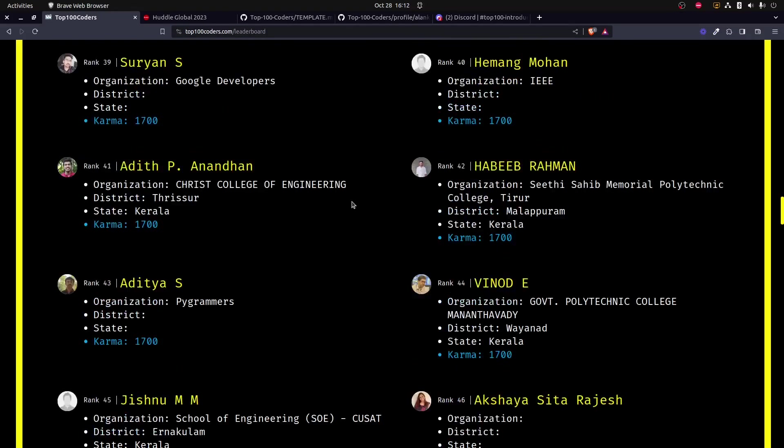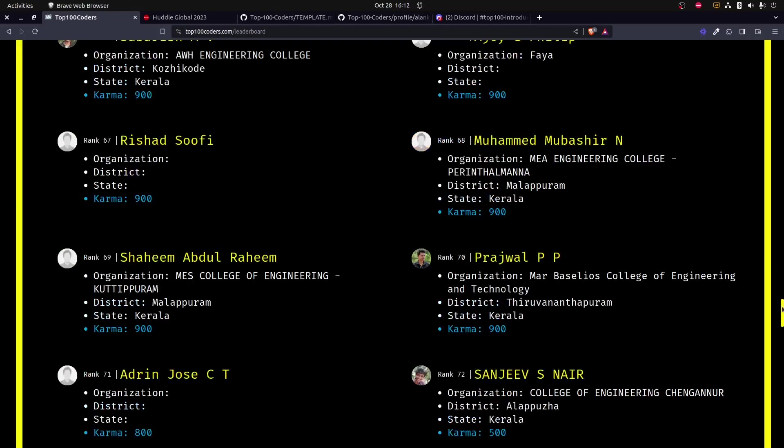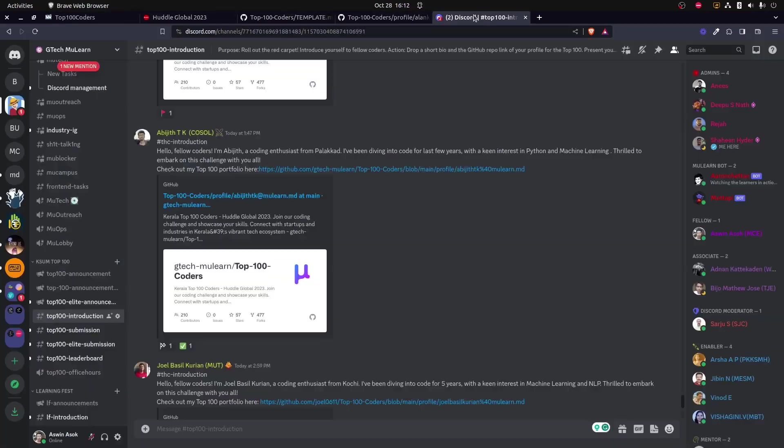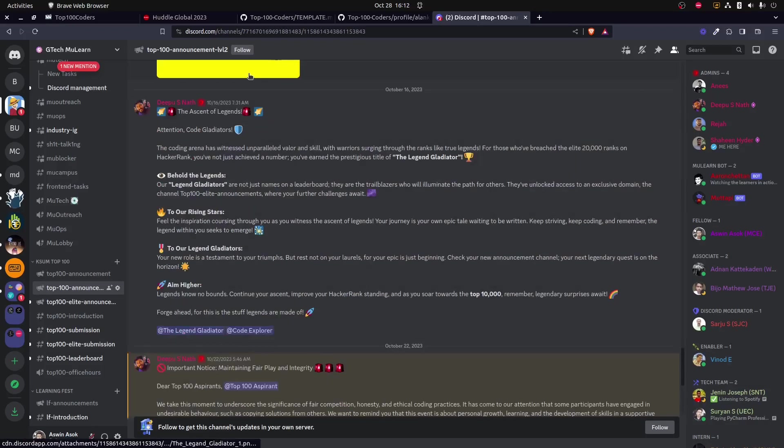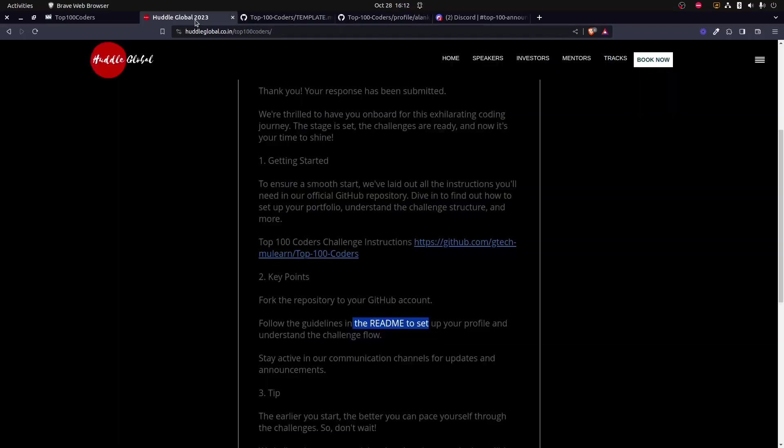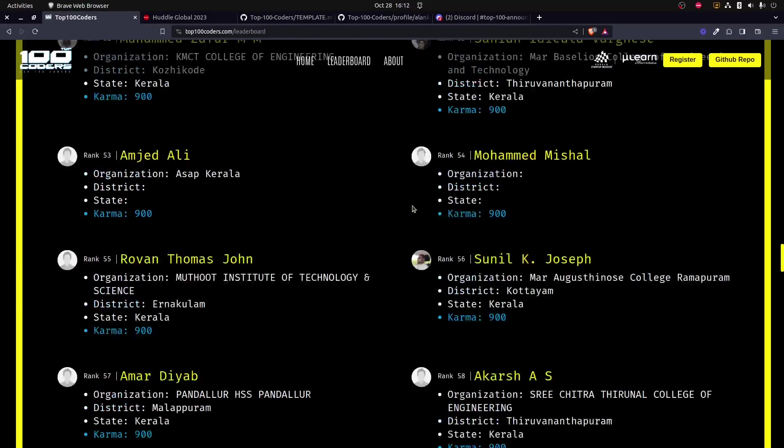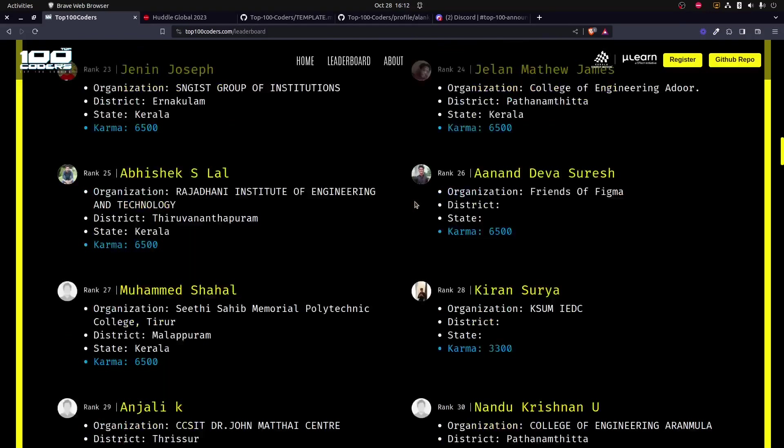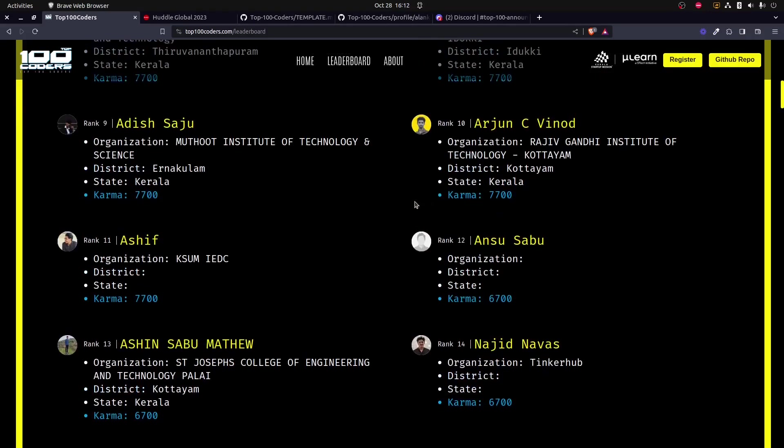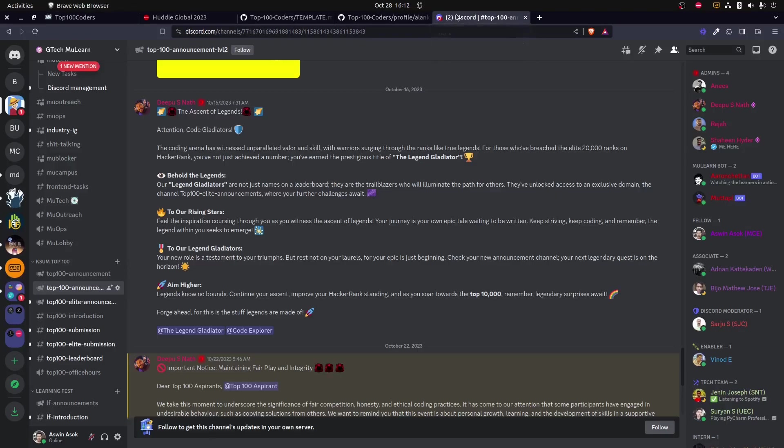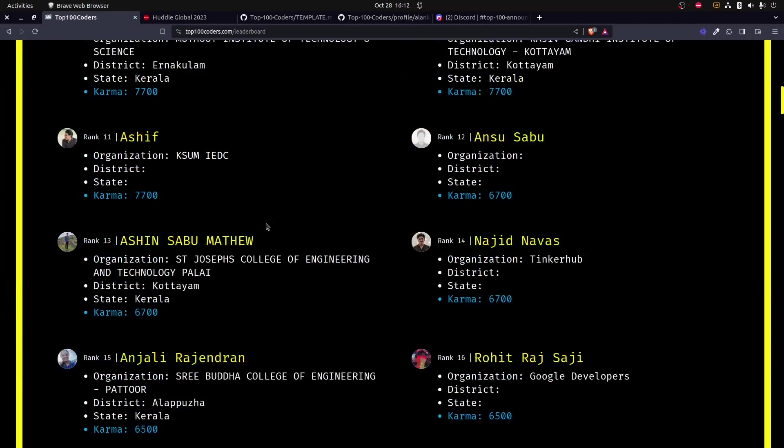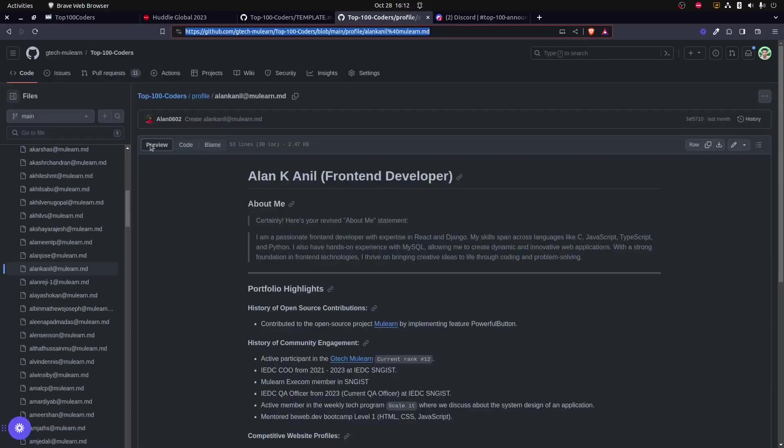Once you gain karma points, you will be listed in the leaderboard. As you can see over here, there are almost 100 plus participants already participating. By completing the tasks—there are a number of tasks already listed in the announcements channel—by completing one by one of these tasks, you can gain karma points and you could become a person in the leaderboard. Our first has already gained over 7,000 karma points by posting various tasks under the Top 100 Coders event, and he is top on the leaderboard. Similarly, there are other people with lesser karma points on their way to reach the top.